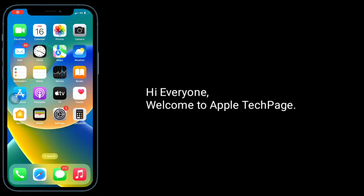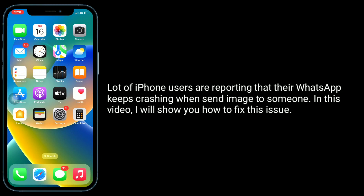Hi everyone, welcome to Apple Tech page. A lot of iPhone users are reporting that their WhatsApp keeps crashing when sending images to someone. In this video, I will show you how to fix this issue.